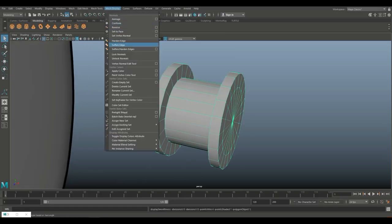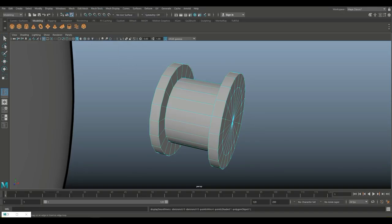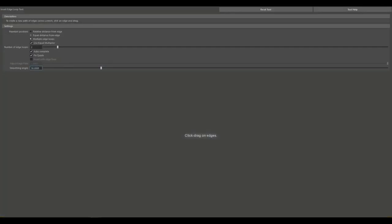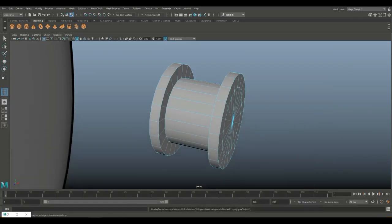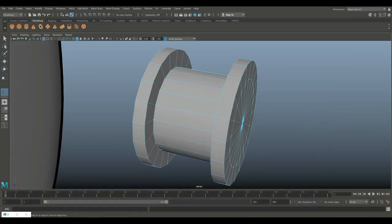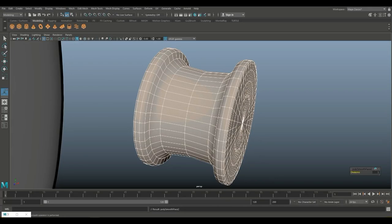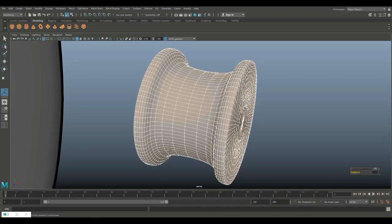We're going to go back into the edge loop again, and this time I'm going to do it manually and go in and set one here at the edge and one over there. Q on the keyboard, object mode, Mesh and Smooth, subdivision level 2.